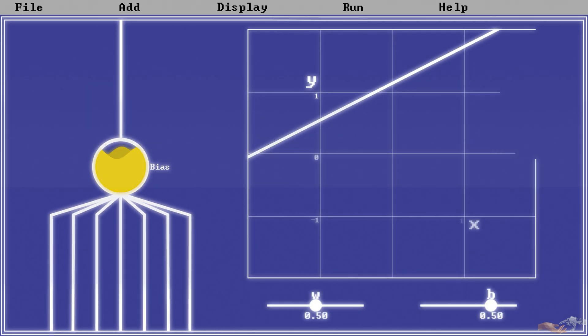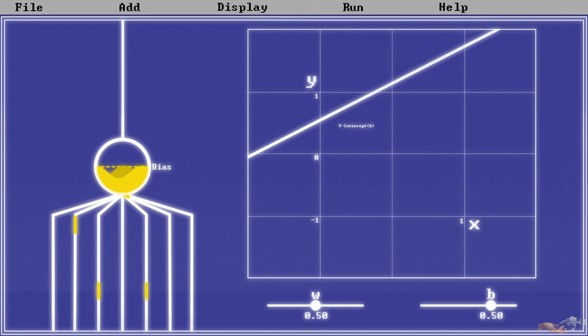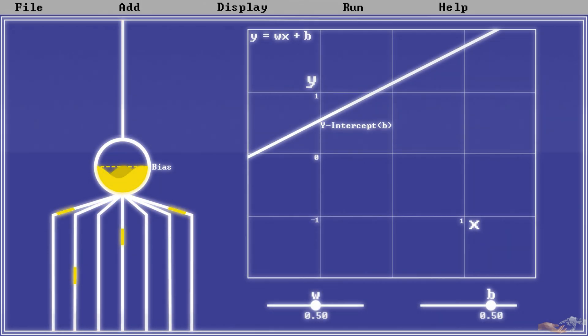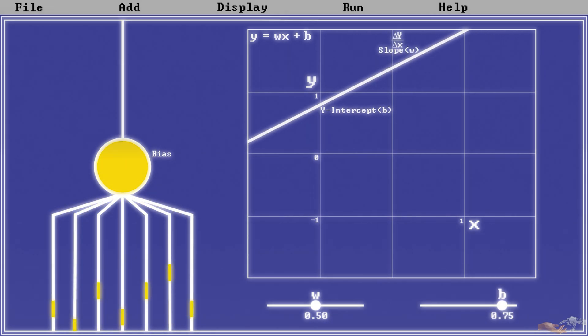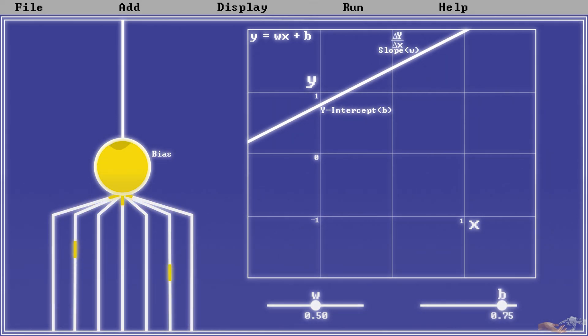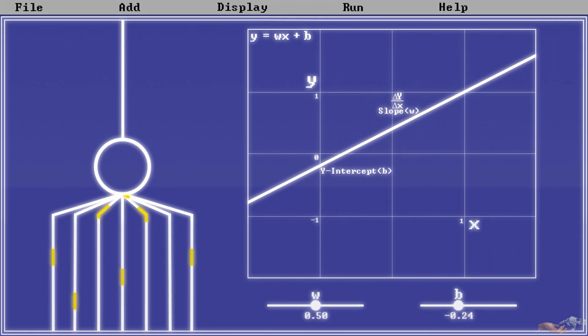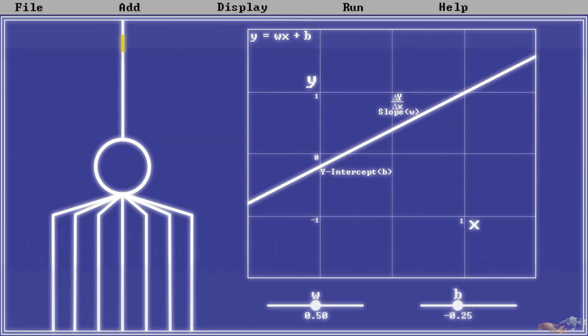In more mathematical terms, the bias is the y-intercept to a linear equation, with the weight being the slope. With a larger positive bias, our node is closer to activating and needs less weighted values to do so, and with a negative bias, it needs more weighted values to activate.